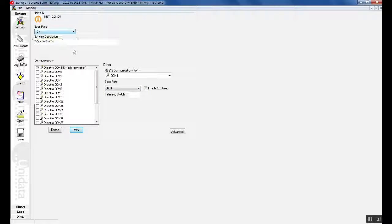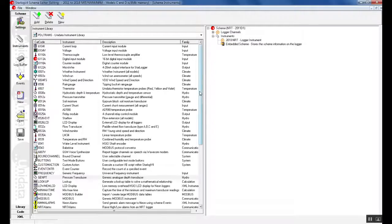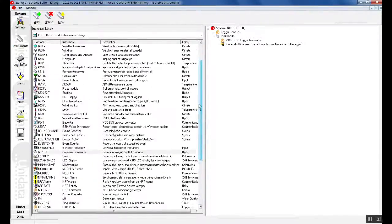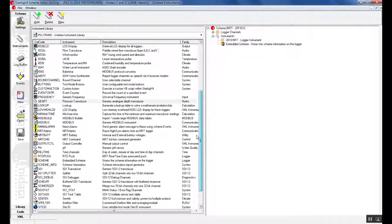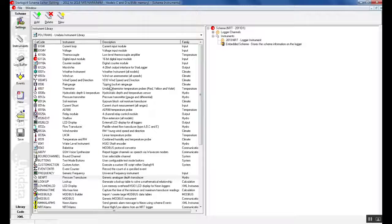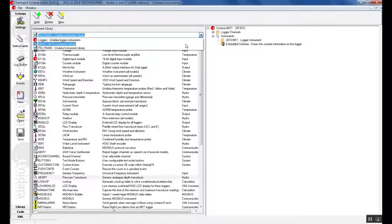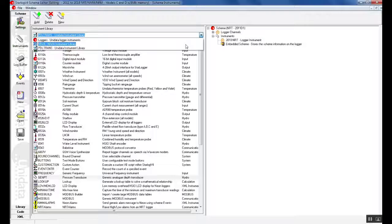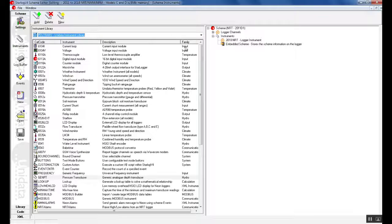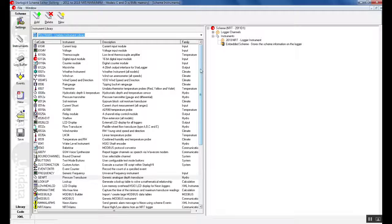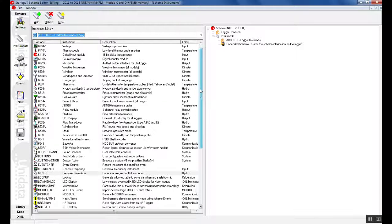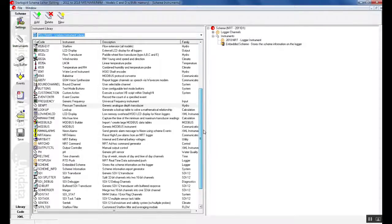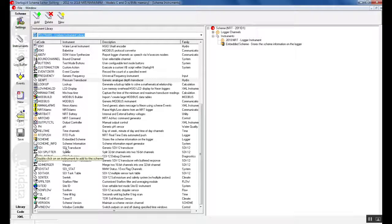Once the scan rate is set we can then go to the instruments button located on the side. As you can see there is a list of many instruments here. These are all Unidata instruments. If your instrument is not located in this section, you can add one of the instruments and modify accordingly. In the drop down list you will see two types of instrument libraries: NEWA library and the PDL trans library. The PDL trans library is the main library used and all instruments should be selected from here. Now we will be creating a weather station instrument. Firstly we will add an SDI 12 instrument. As you can see this is located here so we can just double click in the instrument.